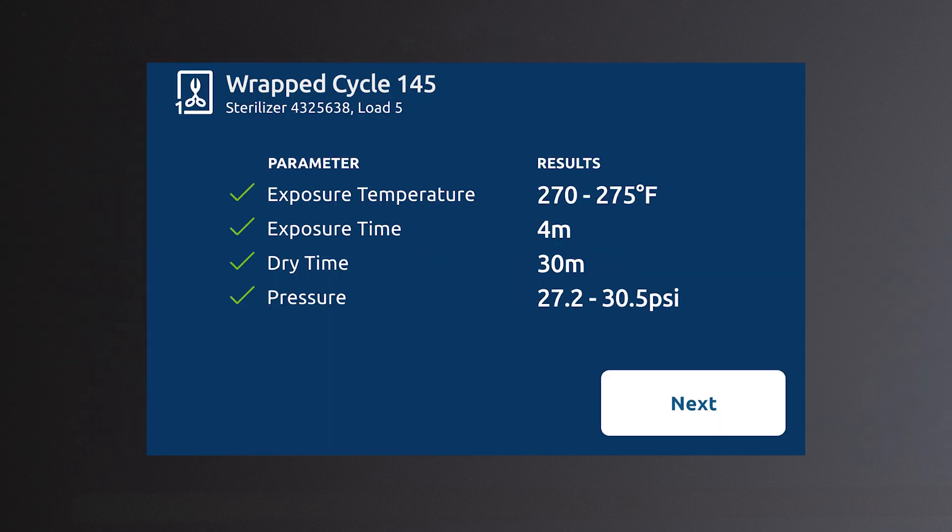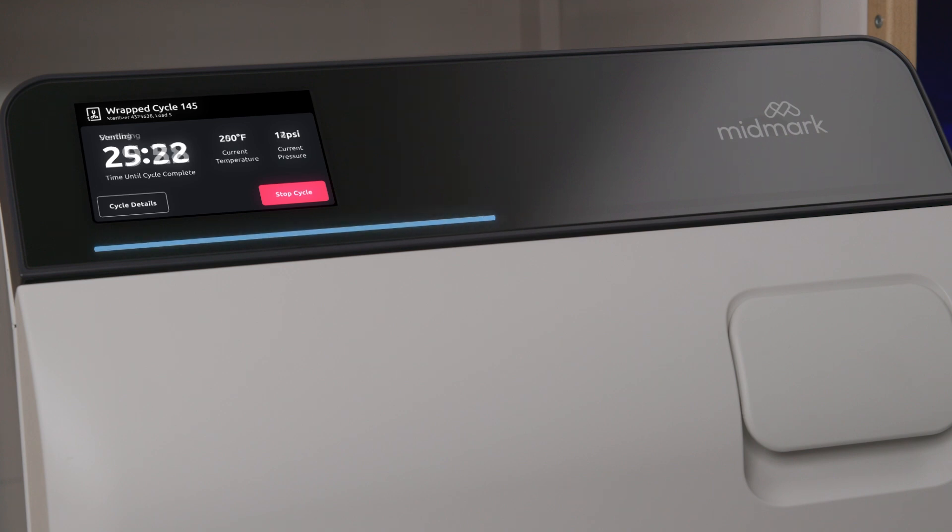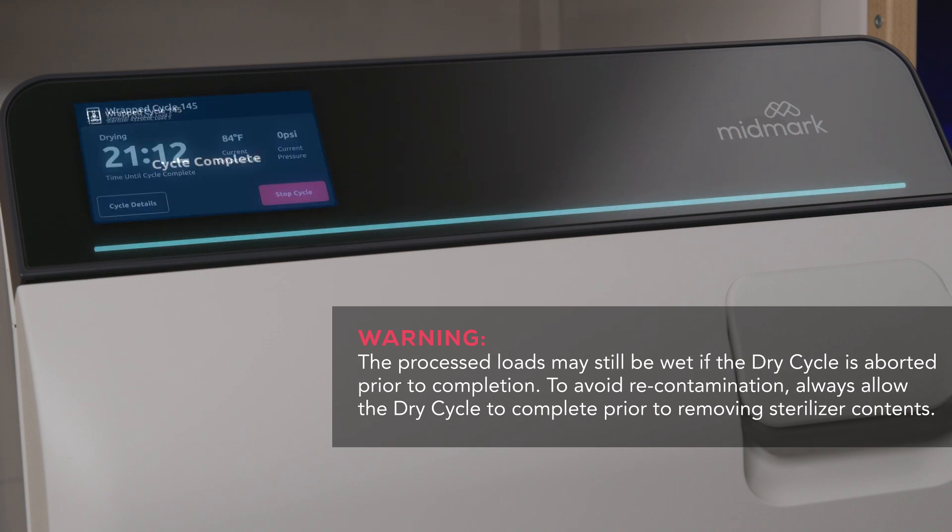As the cycle progresses, the light bar will move to the right. The current temperature and pressure in the chamber will be displayed. A timed countdown will start in the sterilization stage and continue until the cycle and drying are complete.